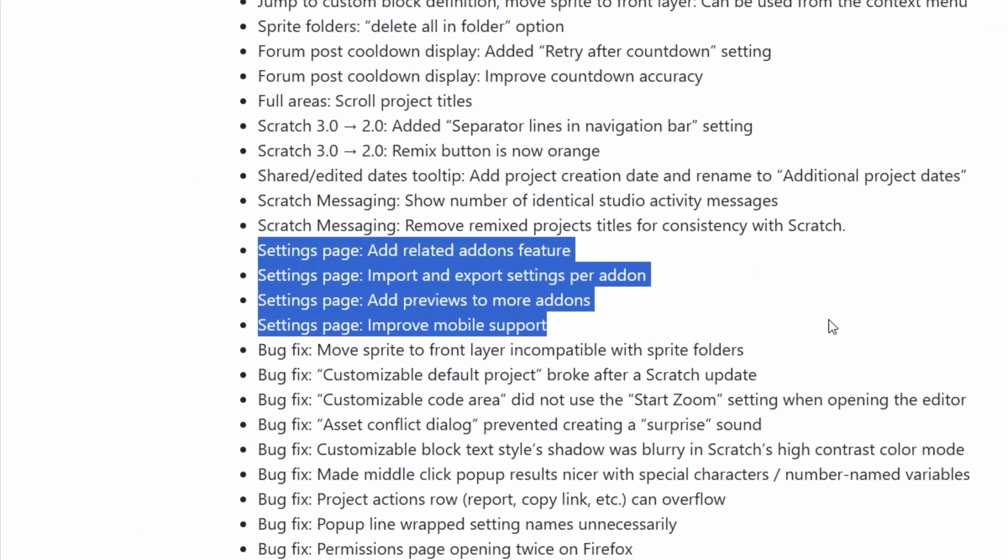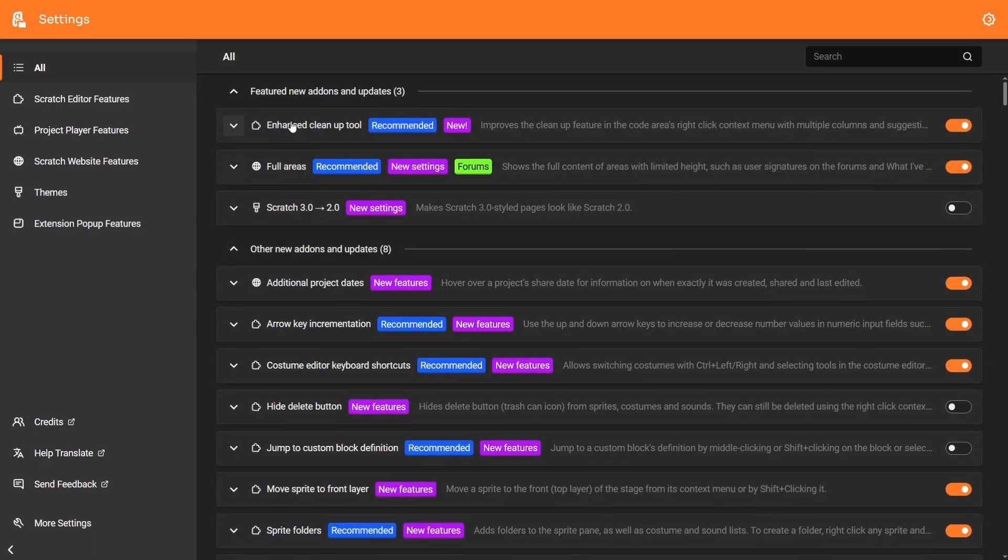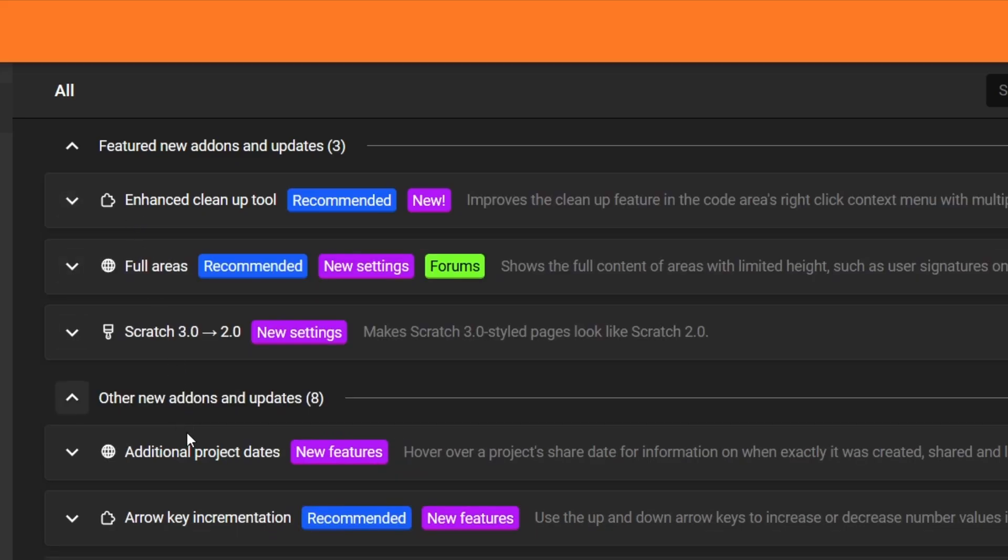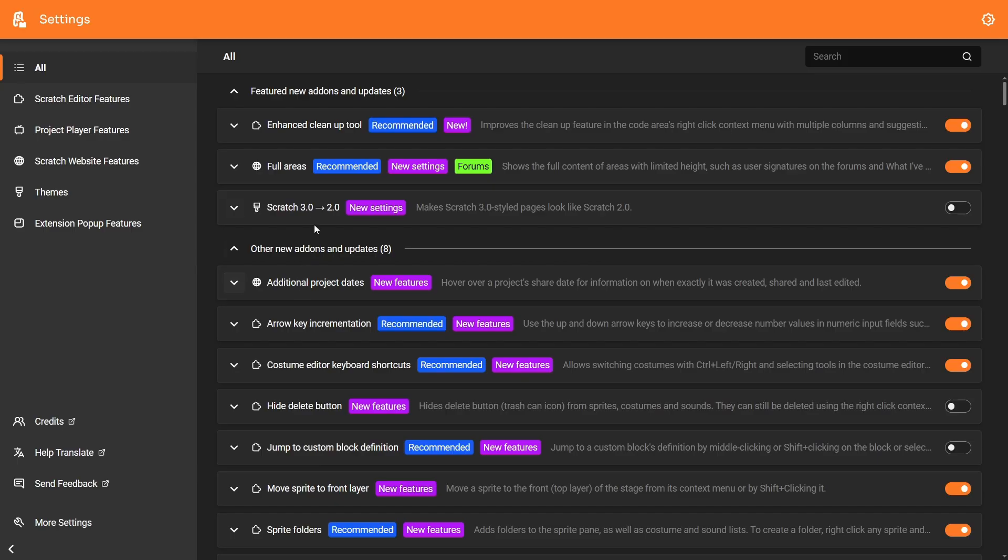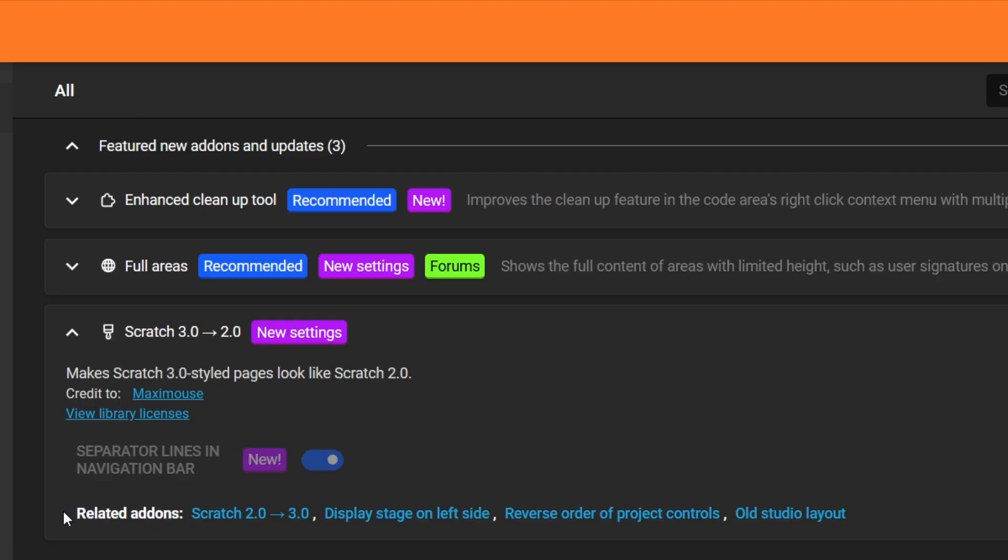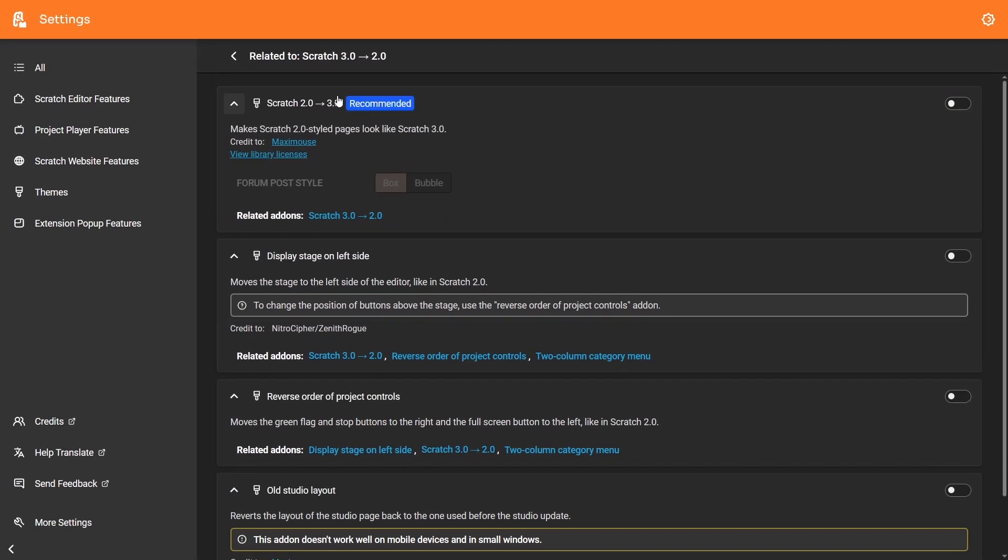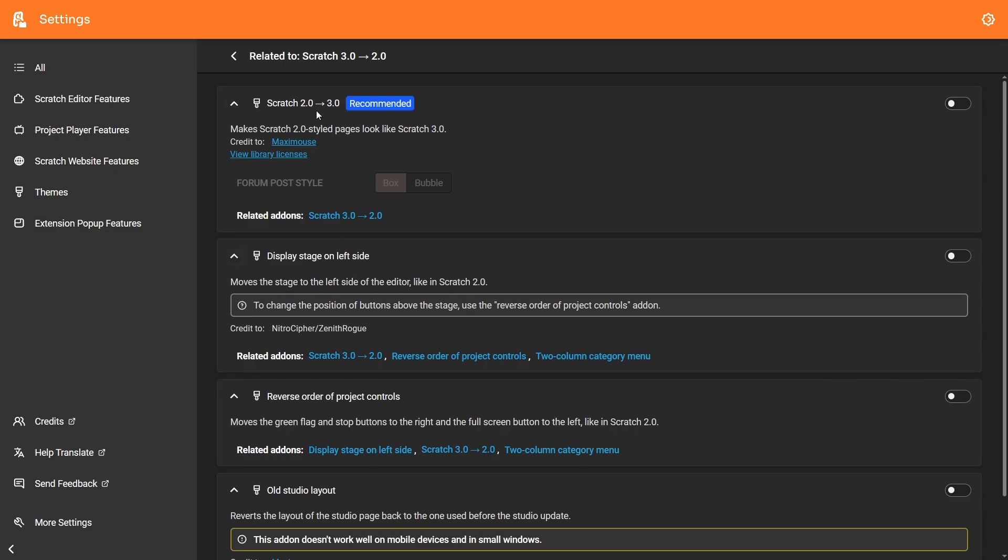The Scratch add-on settings page also received a bunch of new features. For example, there's now a related add-ons feature. It'll tell you, for some add-ons, some add-ons that are similar to it. Like, for example, the Scratch 3.0 to 2.0 add-on. There's also the Scratch 2.0 to 3.0 add-on. And if you click on it, it'll then show you a list of all the related add-ons.